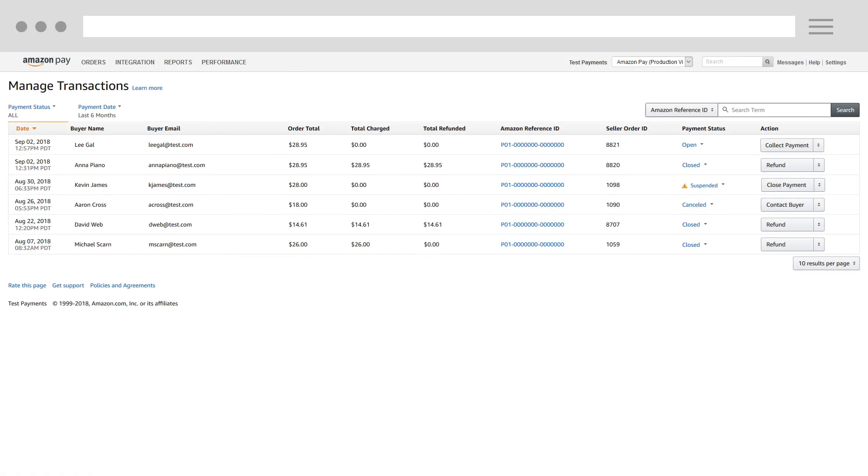Finally, back to your Manage Transactions page, you can easily see the refunded amount by checking the Total Refunded column.